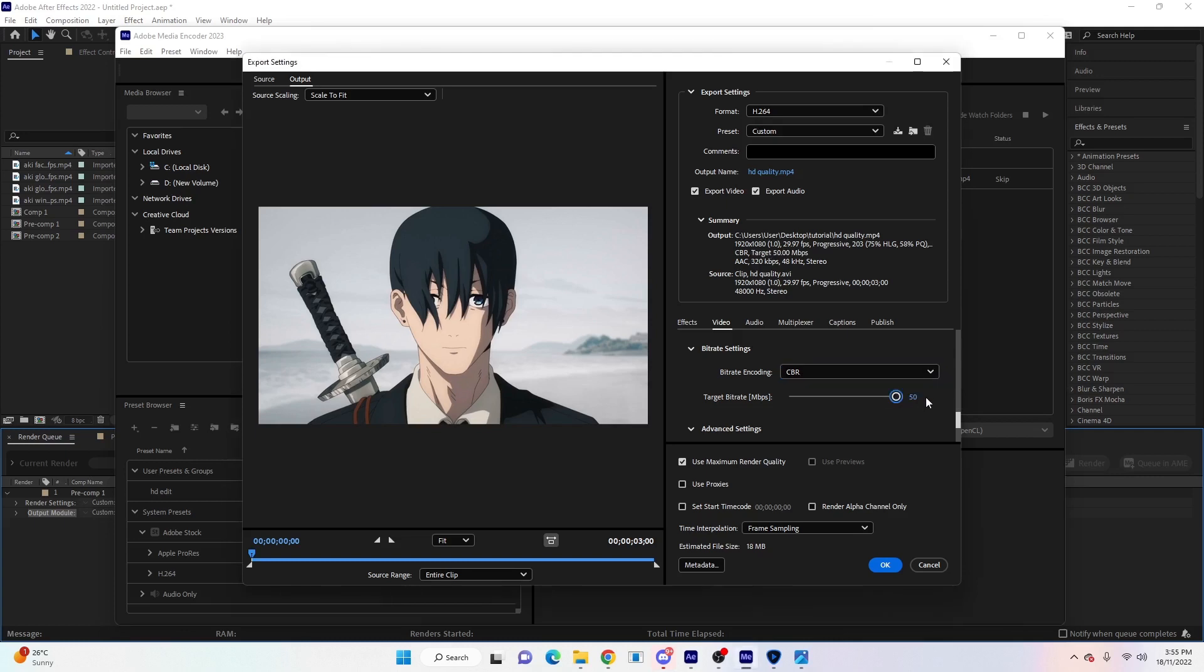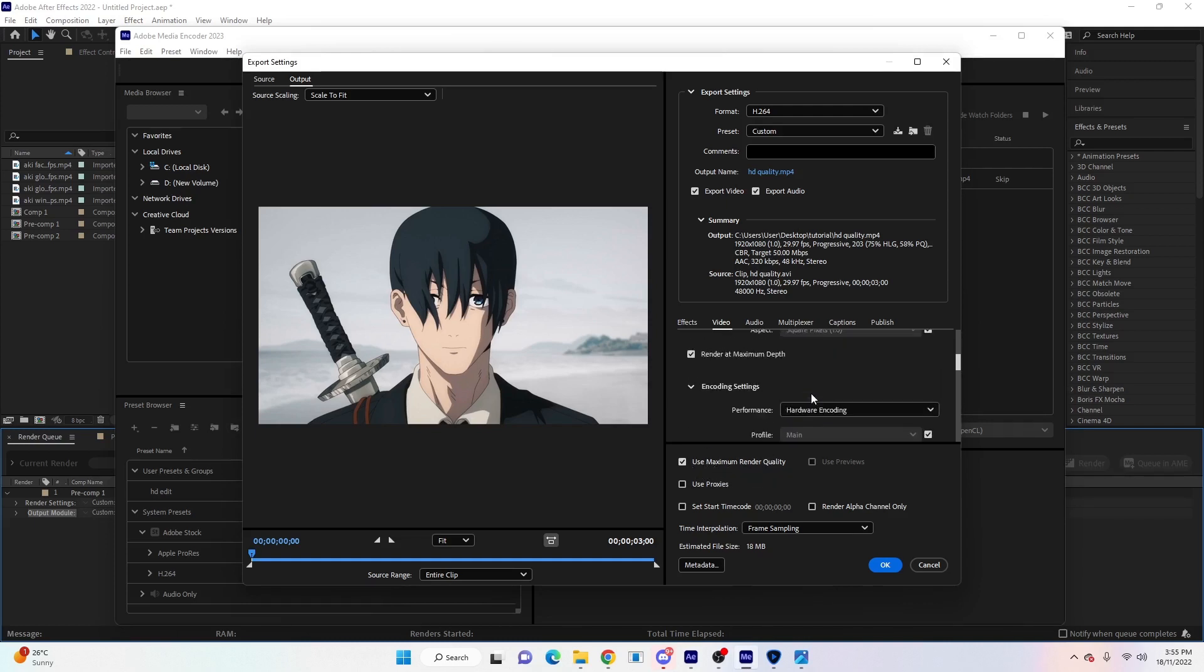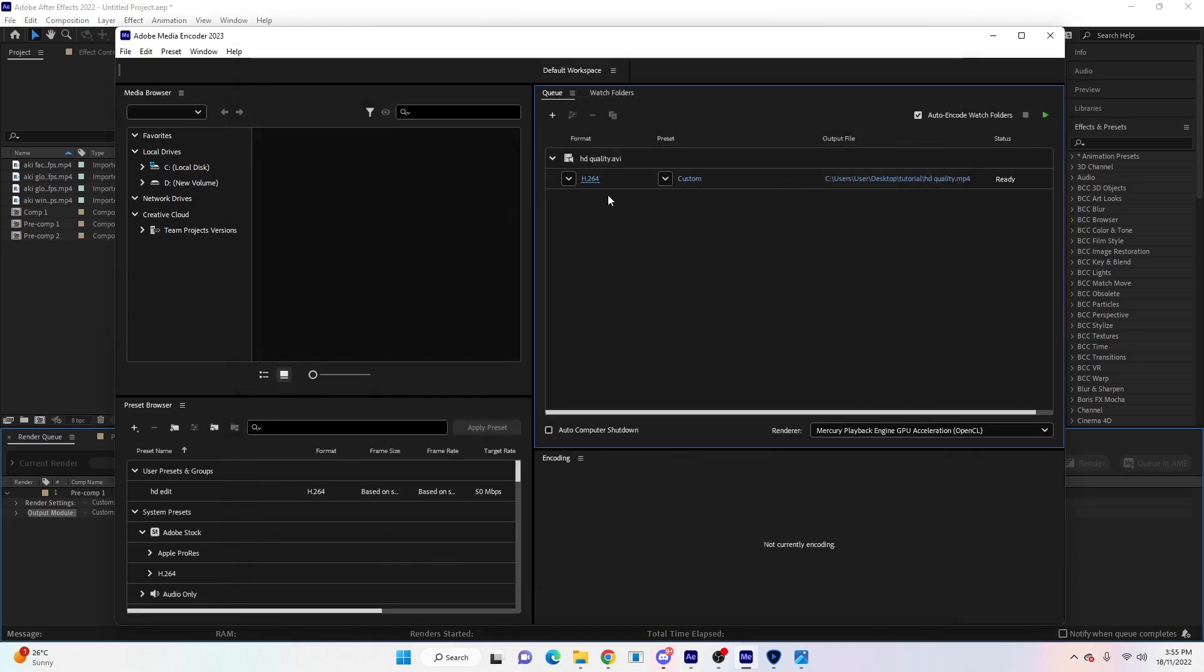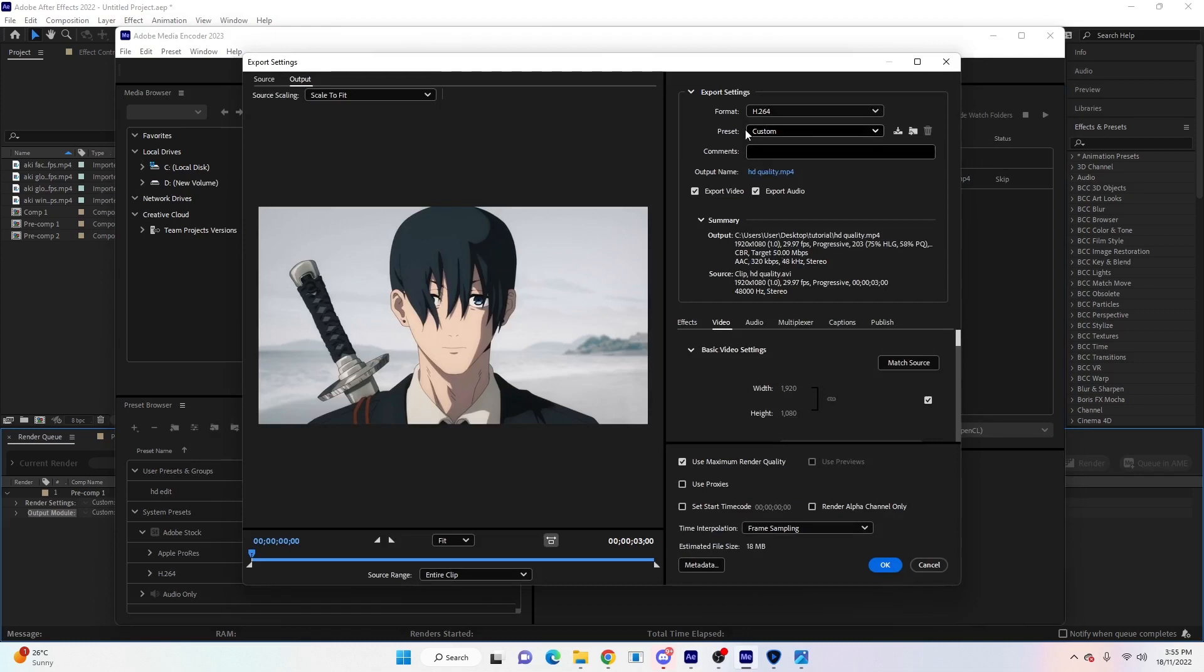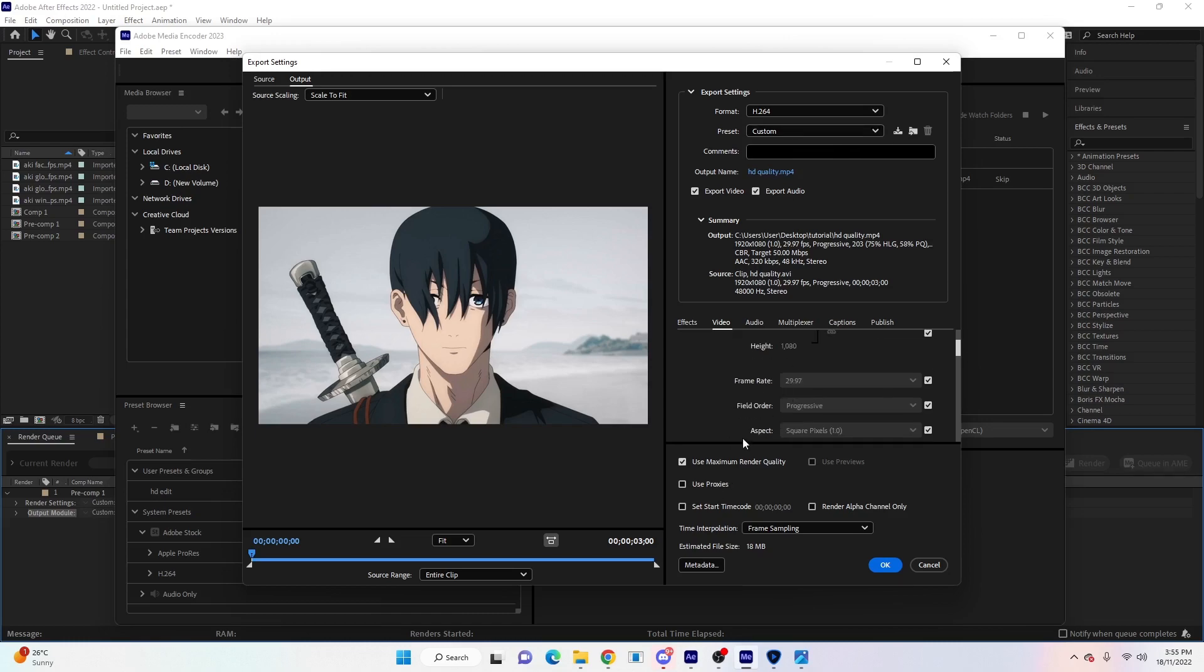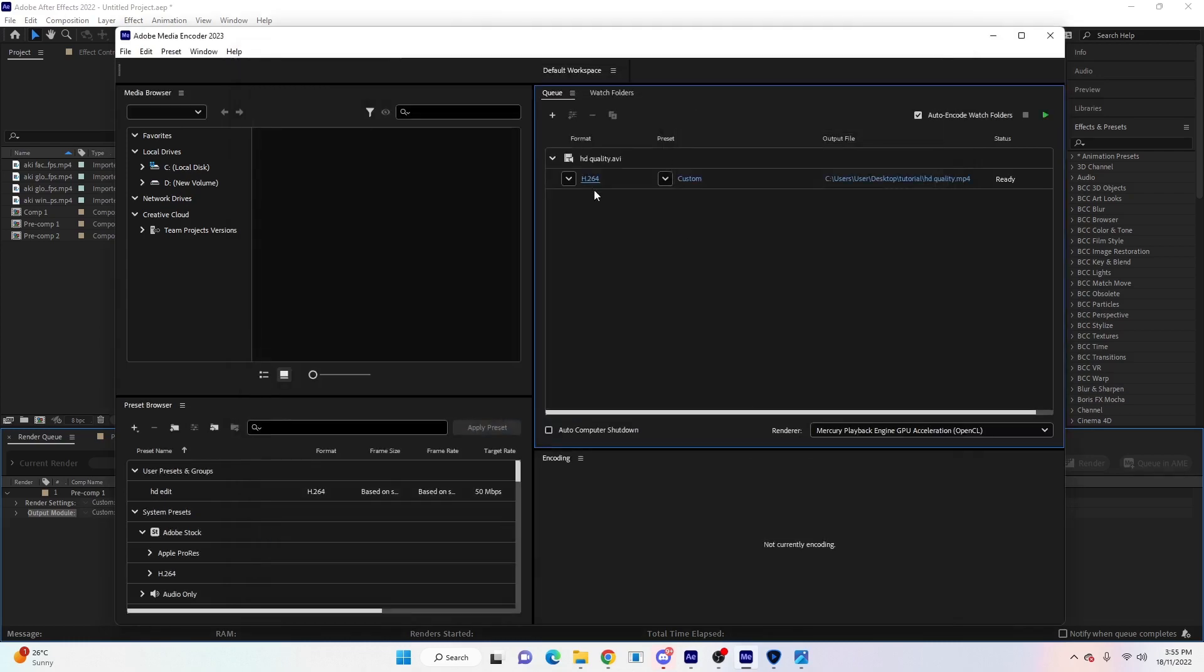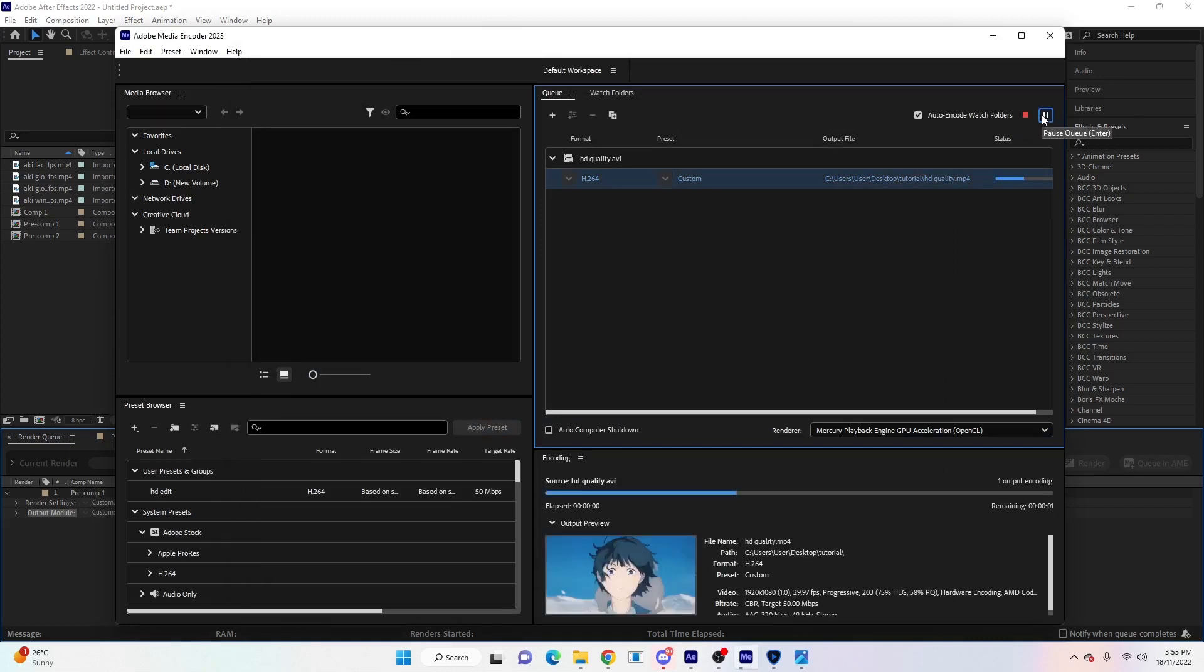We'll tick 'use maximum render quality,' and then lastly scroll back up and click on Match Source. Hit OK, and then before you do that actually, you can save this as a preset. Click Save Preset, name it whatever you want, and the next time you use it they'll all be ticked already. Now click on the box here and then hit the play button.